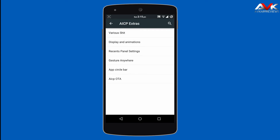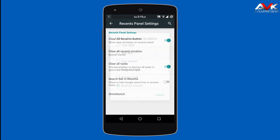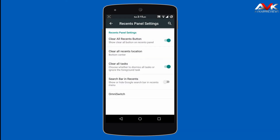The next customization option is the Recent Panel setting. Here you can enable the clear all button in the recent menu. You can change the position of the button to top right, top left, top center, bottom right, bottom left, or bottom center. You can also enable the clear all button as a clear all tasks button, which will clear all foreground and background tasks. You can also enable or disable the search bar in the recent menu.